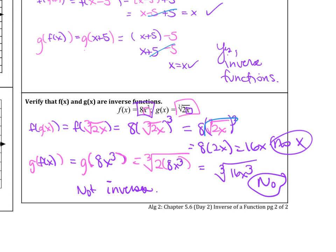The second example: f(x)=8x³ and g(x)=∛(2x). This one is a no. Computing f(g(x)): g(x) is ∛(2x), plugged into f gives 8·(∛(2x))³. The cube and cube root cancel, leaving 8·2x = 16x. That is not x, so it doesn't work. Once it's a no you can stop, but we'll continue for practice.